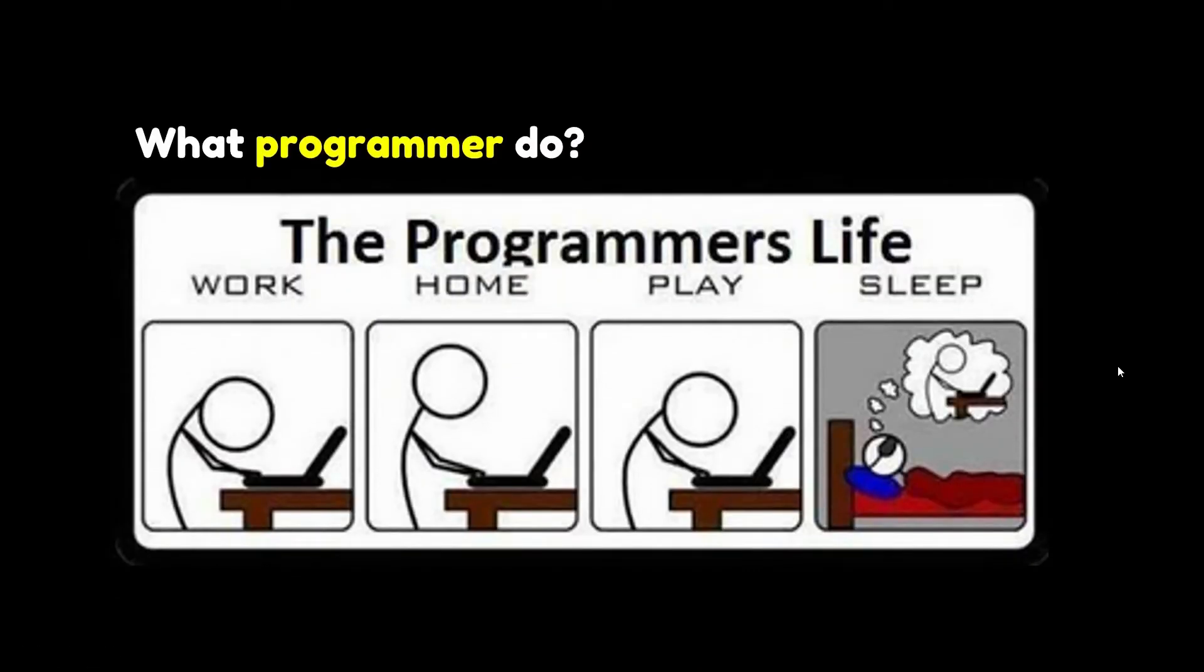A programmer is someone who makes a program. They convert problem solutions into instructions for the computer.